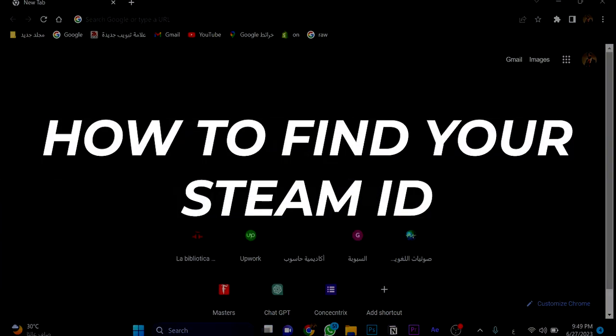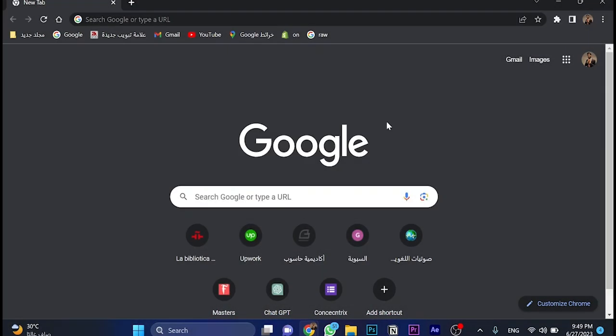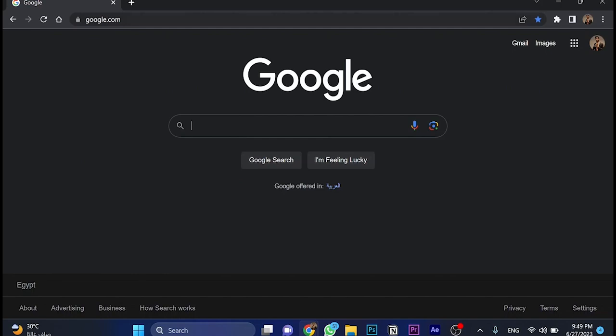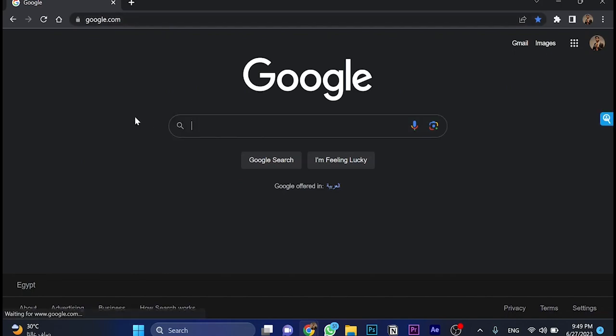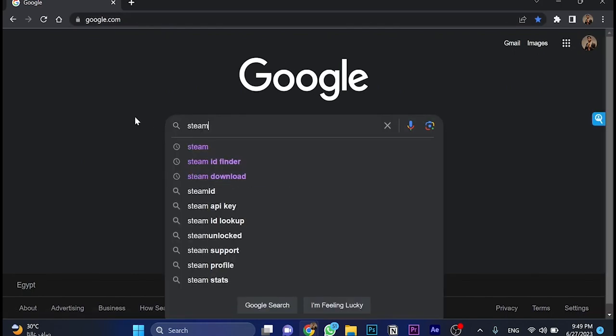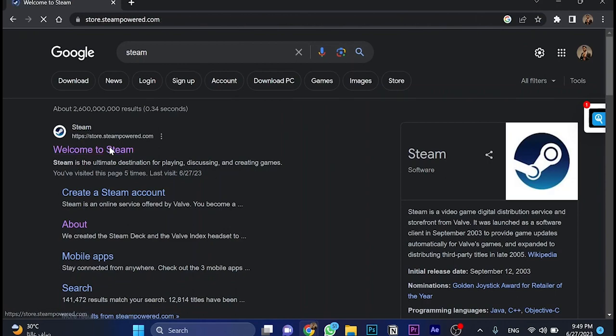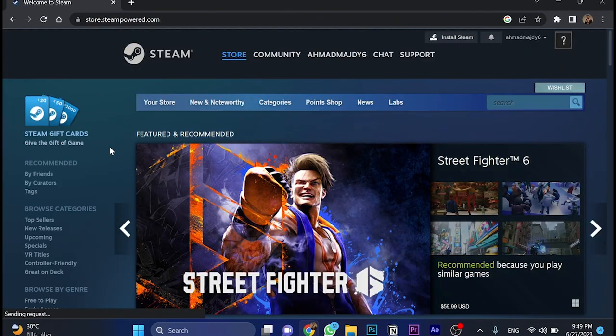How to find your Steam ID. First, we need to go to browser, then go to Google and search for Steam. Open Steam, login, and once we log in...